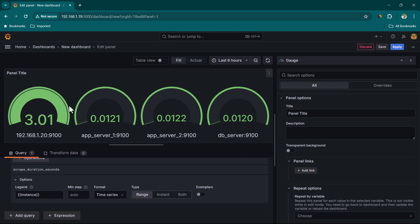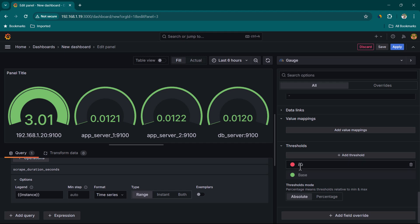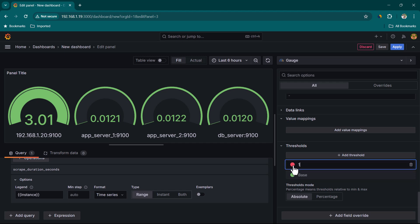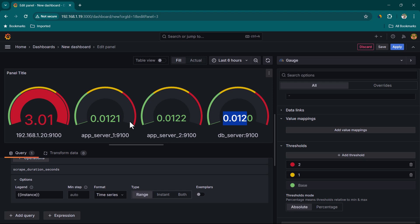Currently all panels are showing in green because of the default threshold — anything between 0 and less than 80 is green. Since the maximum value we're seeing is around 3.01 seconds, we'll modify the thresholds: anything less than one second stays green, between one and two seconds we set to amber (yellow), and anything above two seconds we set to red. Now you can see values under one second show in green, and the one above two seconds shows in red.